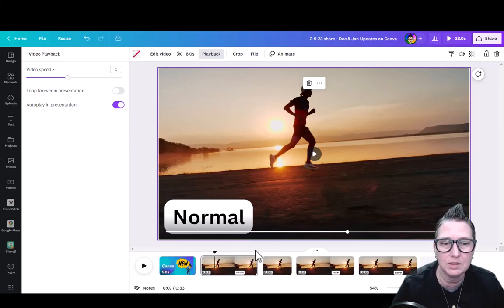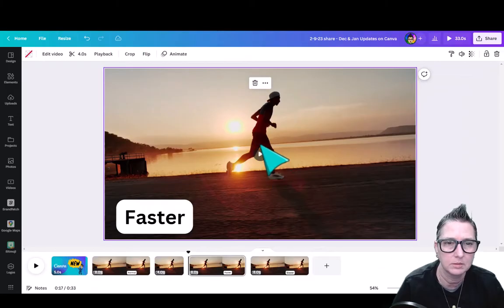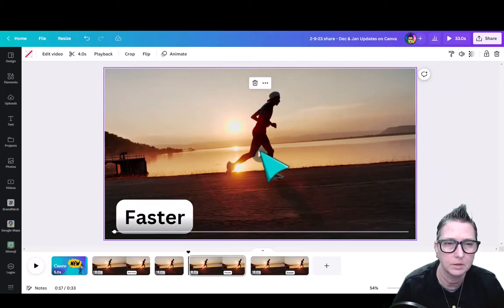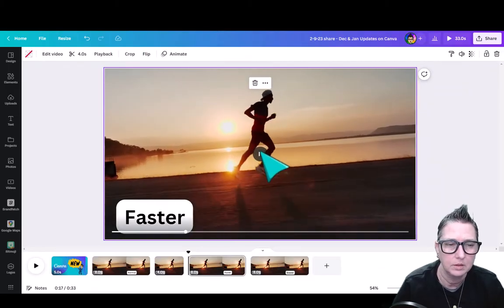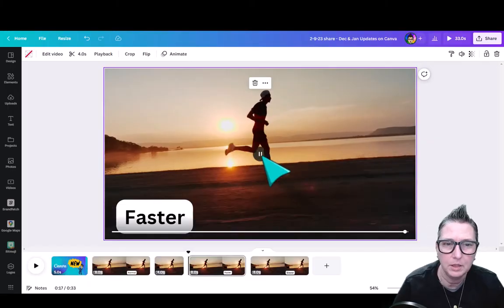But since I can slow this down or speed this up, check this out. Next one, let's go to Faster. So notice he's speeding up. Same clip.